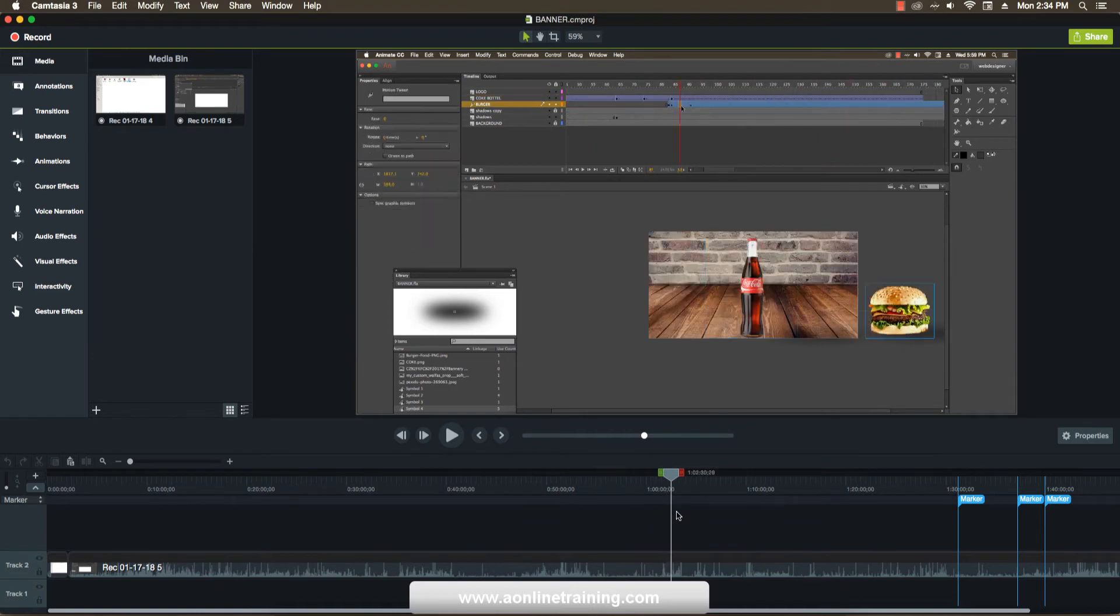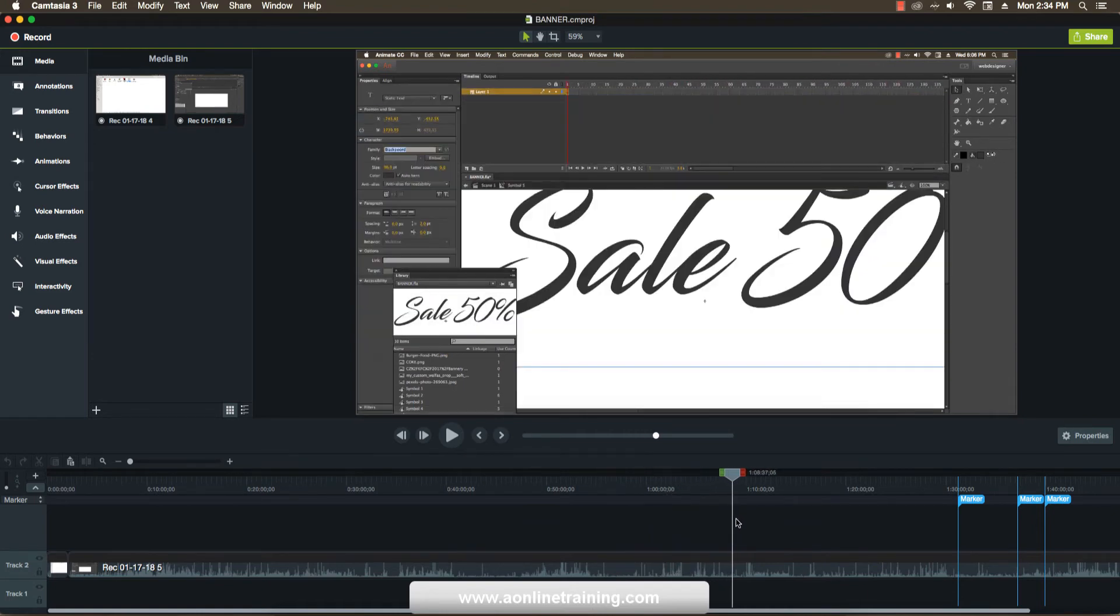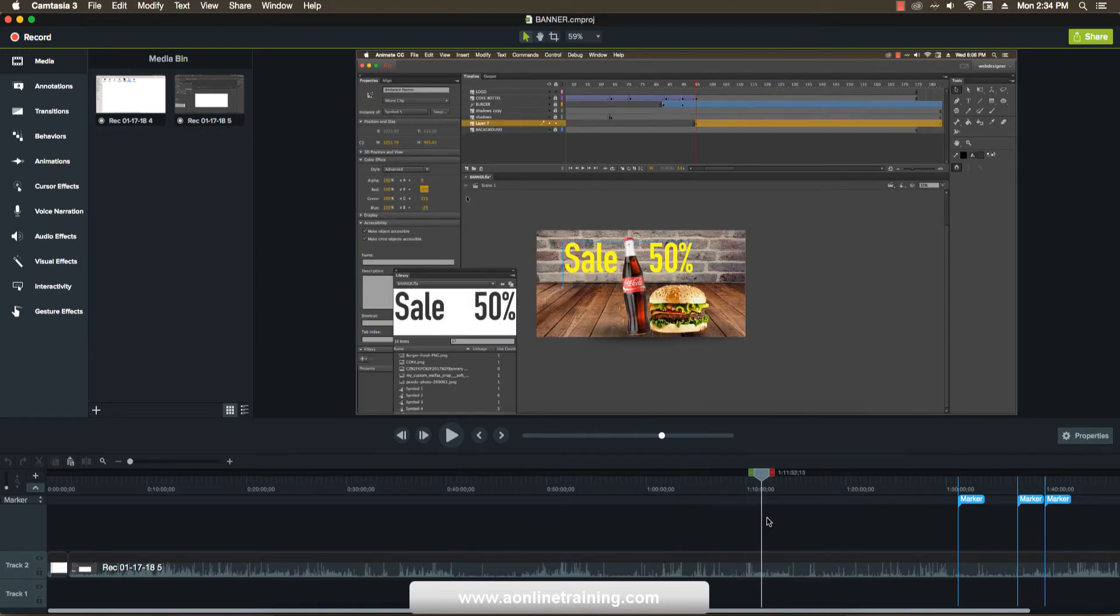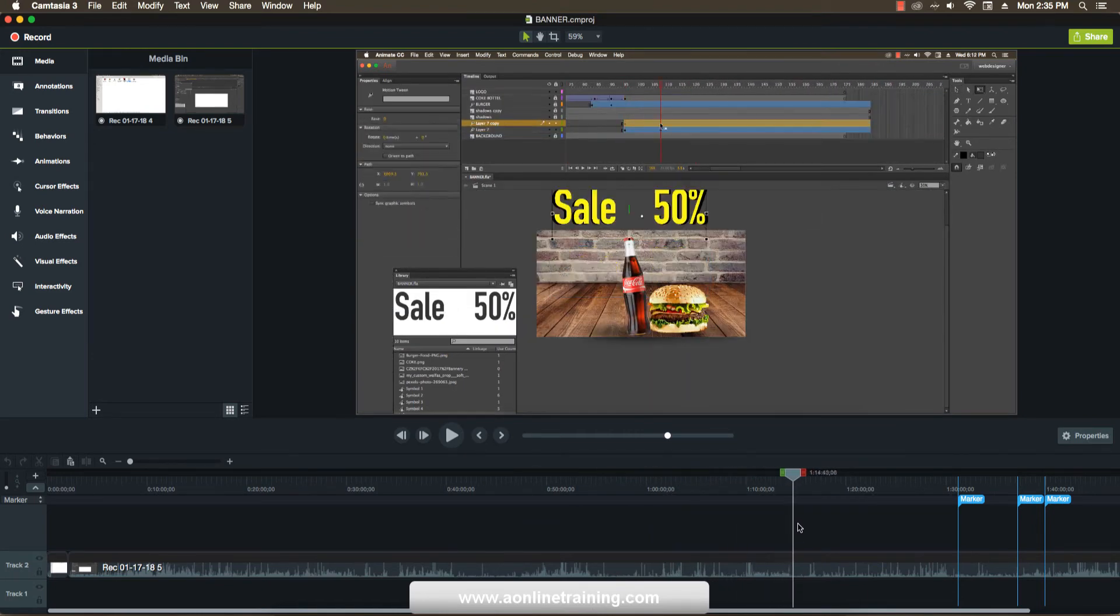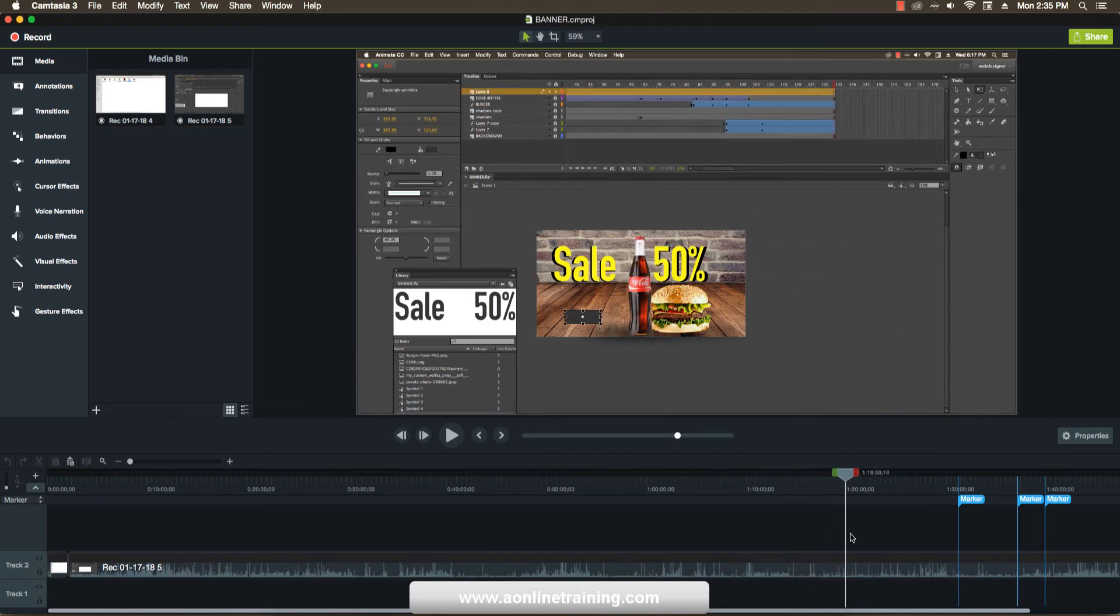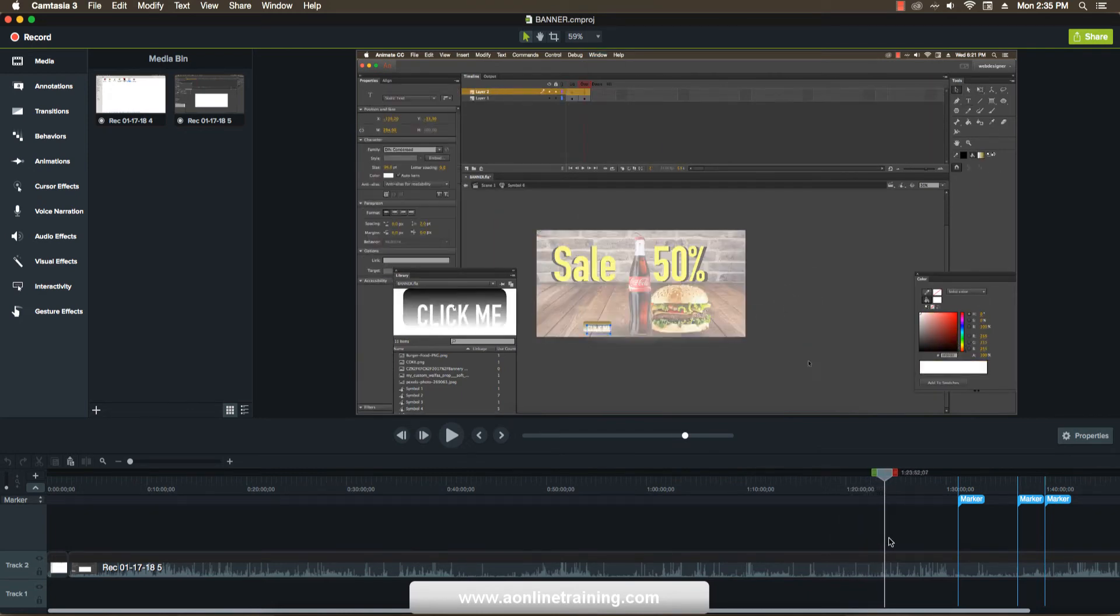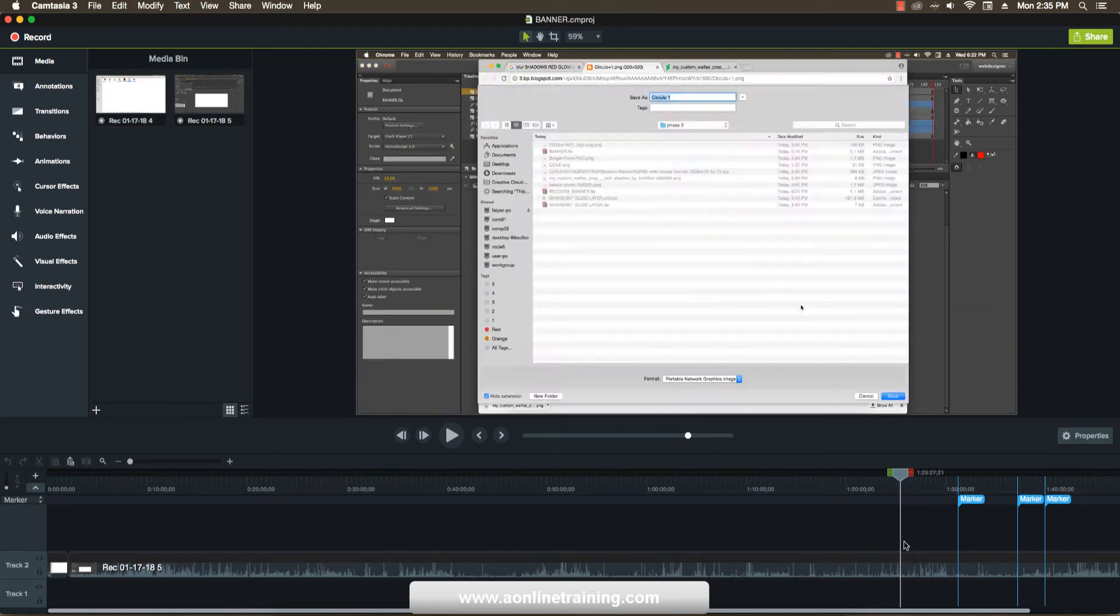You can control that animation with the graphs also. These are the best things in Adobe Animate, and the Animate file format is FLA, same as Flash.